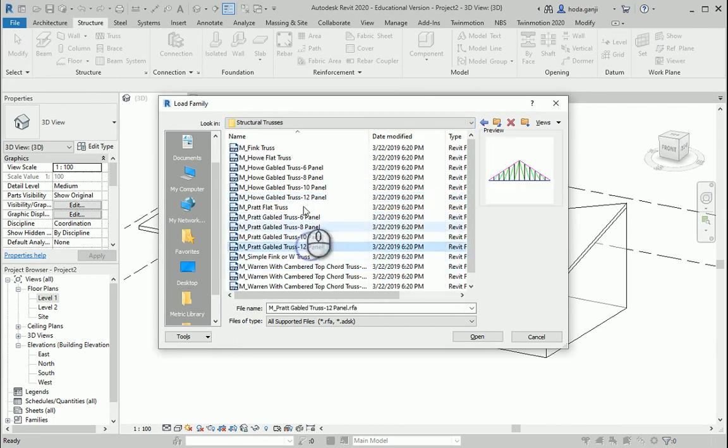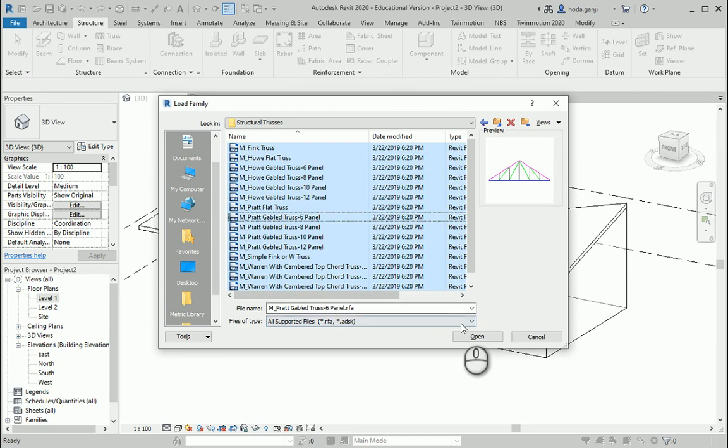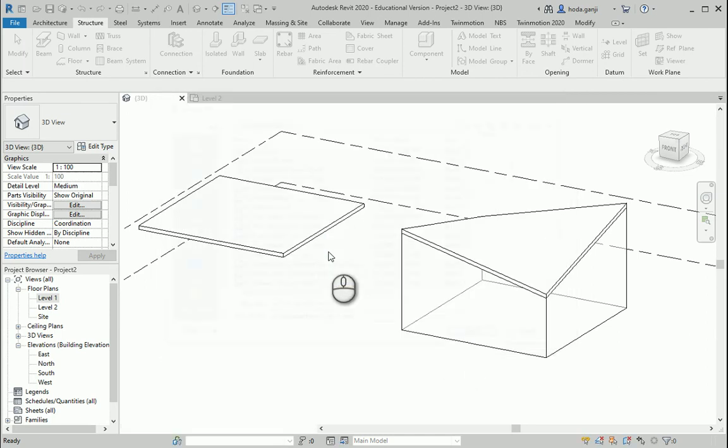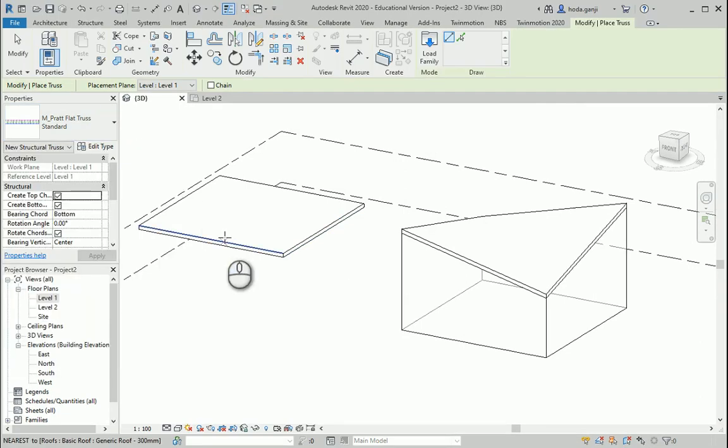I usually go with the Pratt truss, it's a very stable one. If you are not sure yet, you can hit Ctrl A, open and it will allow you to select the truss that you want later. So it's the Pratt one, that's good.